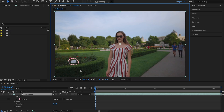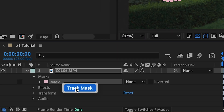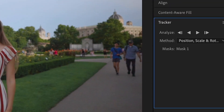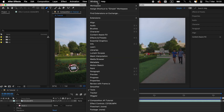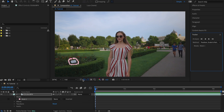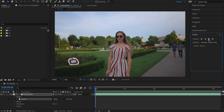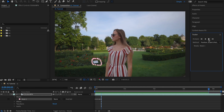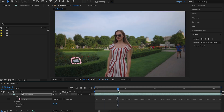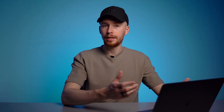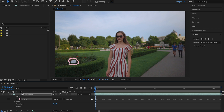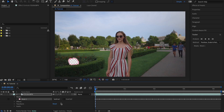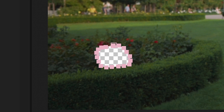Now because the camera was moving, we also need to track it. To do that, we come to Mask 1, right-click it and select Track Mask. The tracker panel should open — if you don't see it, just go to Window and make sure Tracker is selected. In the tracker panel, we click the Play Forward button and it will do the automatic mask tracking. When it's done, we can quickly scrub through the timeline to make sure the tracking was successful. After the mask tracking is done, we need to come back and change None to Subtract.